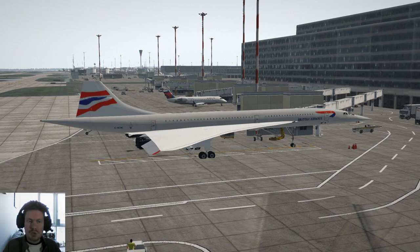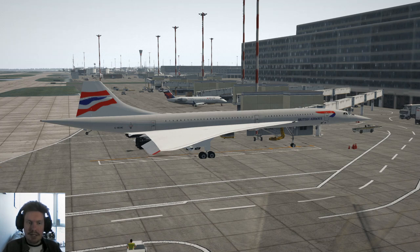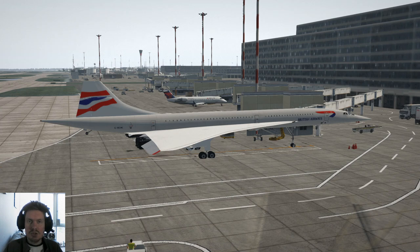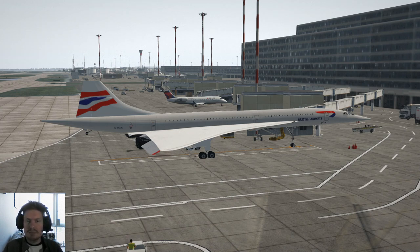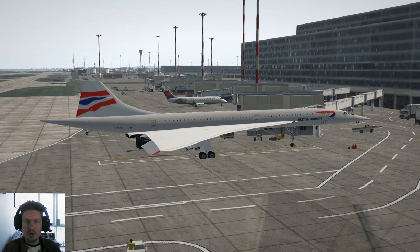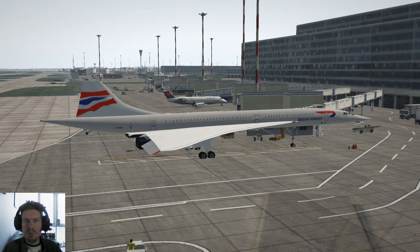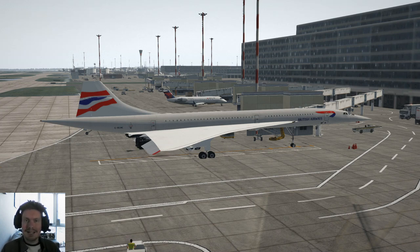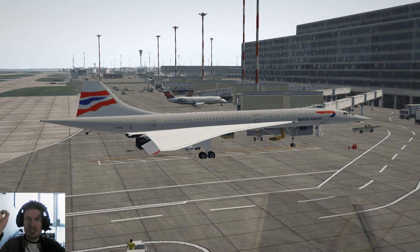Welcome to today's video. We are flying the Concorde in X-Plane from Heathrow in London to JFK Airport in New York. Before we begin, this is my own modified version of the Gary Hunter Concorde and I'll also be using the payware INS plug-in today. Both of those are linked in the description below.